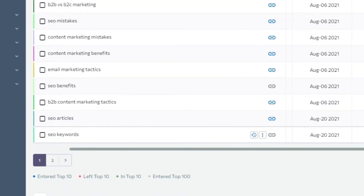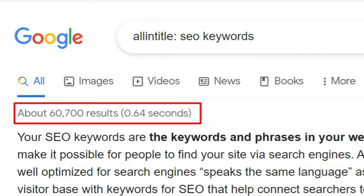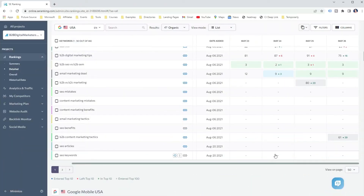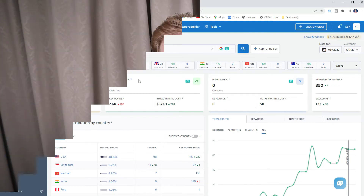For example, I'm targeting the keyword 'SEO keywords' which has a keyword difficulty of 72 and over 60,000 search results in Google using the string 'intitle'. All this tells me that the keyword is very competitive, and no wonder my website cannot rank for it, as my website authority according to SE Ranking's competitive research tool is only 52. There are many more ways you can use a rank tracker tool to improve your keyword targeting, SEO results, and drive more organic traffic.